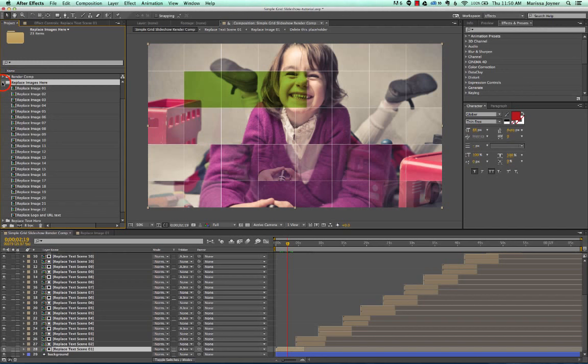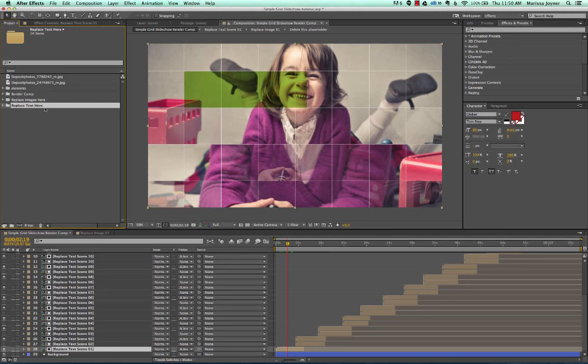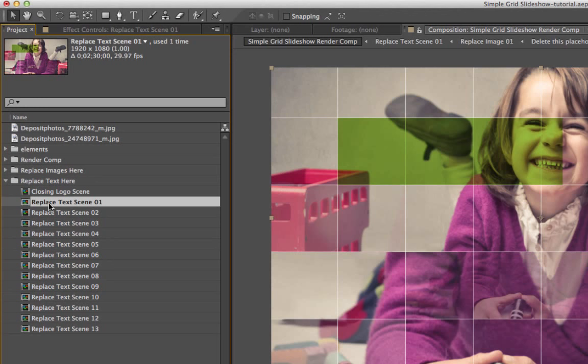Next, let's customize our text. If we go to the project panel, go to Replace Text Here. We have our compositions labeled where you will change or edit your text. So let's go ahead and click on the Replace Text Scene 01 composition.